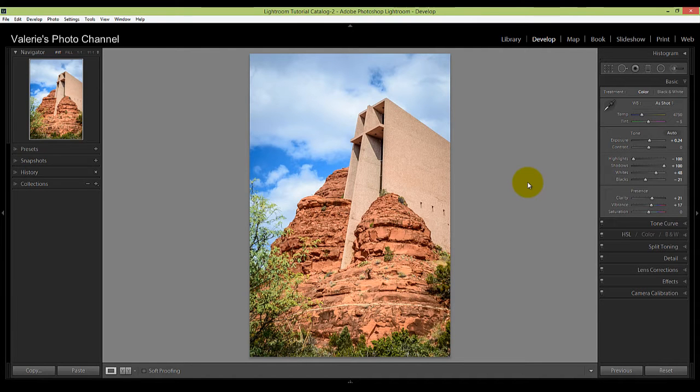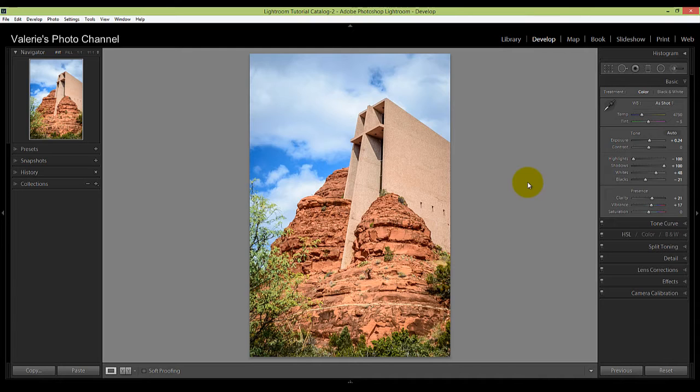If you applied a bunch of adjustments to a photo and decide that you don't like how it looks, or changed your mind, or maybe you applied a preset and it just looks hideous, you have several easy ways to undo it in Lightroom.